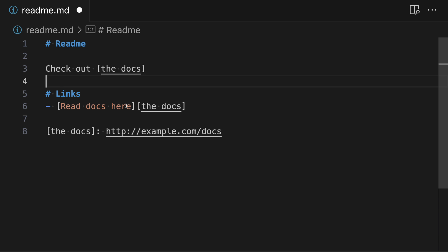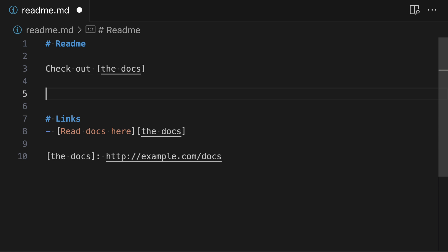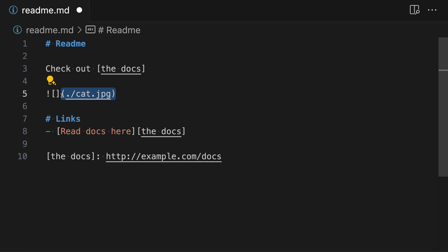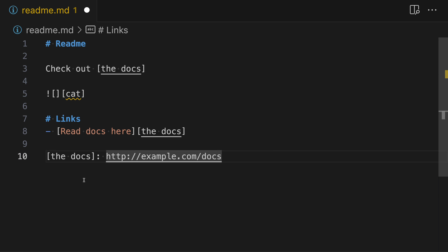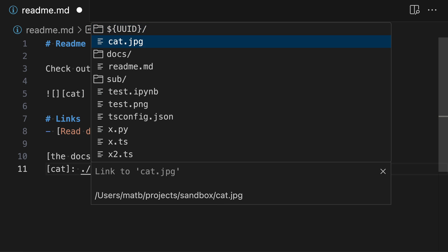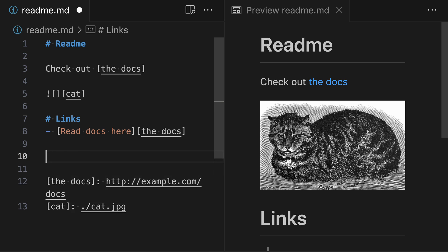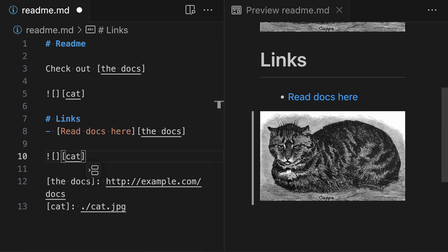The reference link syntax also works for images, letting you reuse the same image multiple times in the same file. We define an image using the exclamation mark and square bracket syntax, and instead of the normal link destination like cat.jpg, we use the reference link syntax — for example, a reference name of "cat". Then at the bottom of the file in the link definitions, we define "cat" with a colon and give it a file path like cat.jpg. Rendering the document shows the image correctly. You can use this reference multiple times in the same file, and if you ever want to change the image, all you have to do is update the one link definition at the bottom.